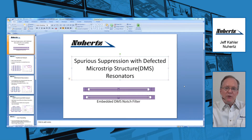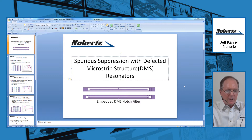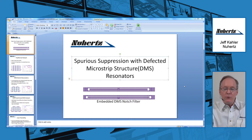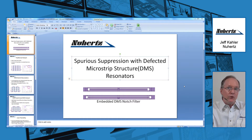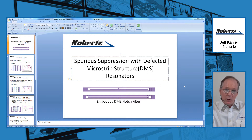Hello, my name is Jeff Kaler. I am the technical director at Newhertz Technologies and I would like to talk about some work we did recently with defected microstrip structures, commonly known as DMS resonators, which are an aid for the suppression of spurious modes in some types of filters, hairpins being included in those types.